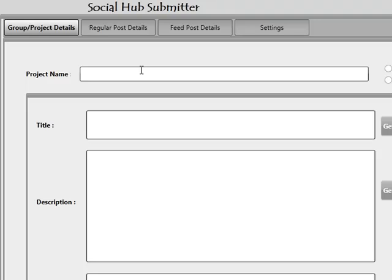It's a very good idea to try and remain organized from the very start. You can name these projects in any way that you want. One method is to name them after the websites that you're going to promote. For example, I can name this 'Social Hub Submitter,' which is exactly what I'm going to do. So let's start off by making the project now.